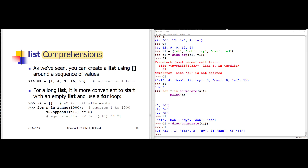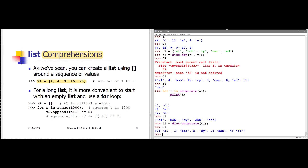So far, if we wanted to create a list with some values in it, the simplest way to do that is to give a variable name to refer to the list, then an assignment operator followed by square brackets and the values in the list. So here on slide 46, we just have V1 referring to a list of the squares of the first five integer values: 1, 4, 9, 16, and 25.